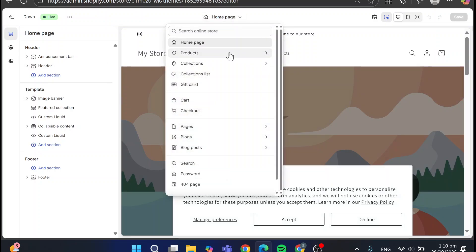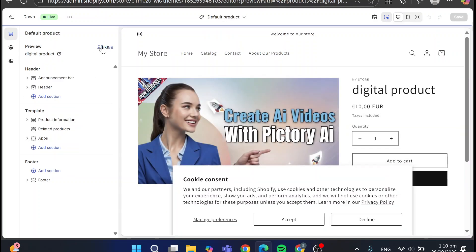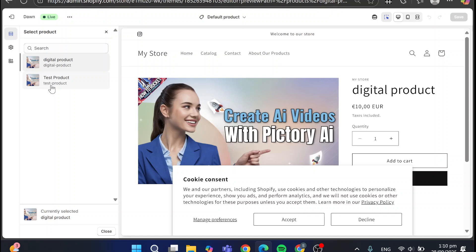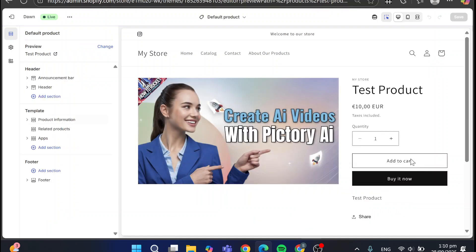Now I'm going to head over here again, product, choose our product that we have the test. Look, we have no more sold out.